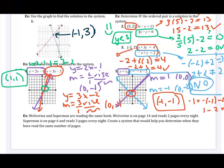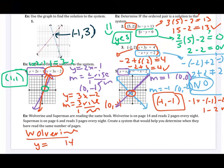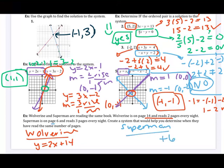The last problem: Wolverine and Superman are reading the same book. Wolverine is on page 14 and reads two pages every night — so his equation is y equals two x plus 14, where 14 is the y-intercept and two is the slope, his rate of change. Superman is on page six and reads three pages every night — so his equation is y equals three x plus six. Create a system to determine when they have read the same number of pages. This problem just asks us to set it up, not solve.